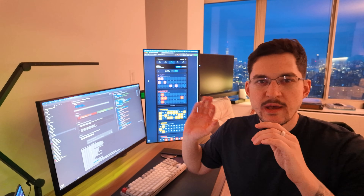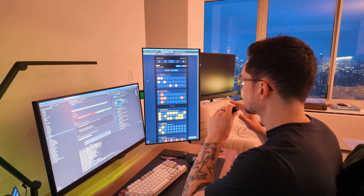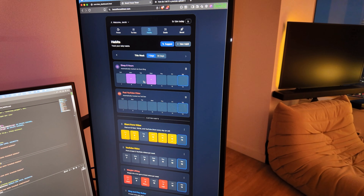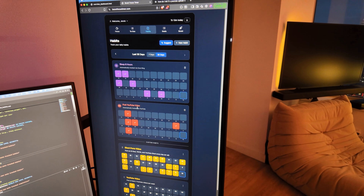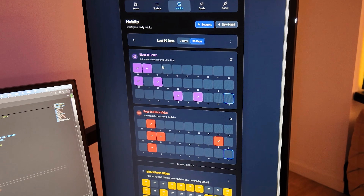I got the automatic habit tracking pretty much done but there's still some stuff I need to fix up. This is the habit tracker page — this is the 'sleep eight hours' habit and that's pulling in the Oura Ring data, and this is my 'post YouTube video' habit. Looking at the 30 days, you can see it fetches the data from both of the APIs and checks off the habit if I did it or not. I think I might lower this to seven and a half hours, just because I don't sleep eight hours every night.